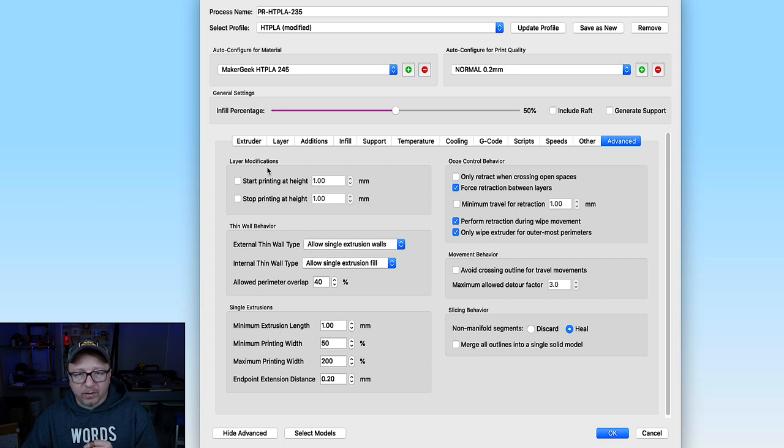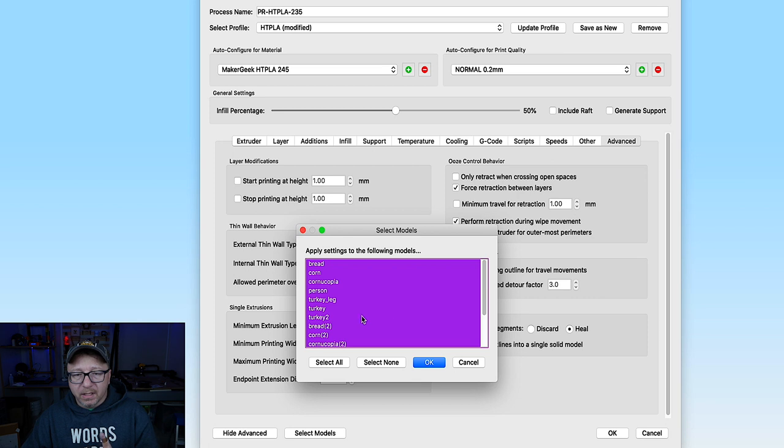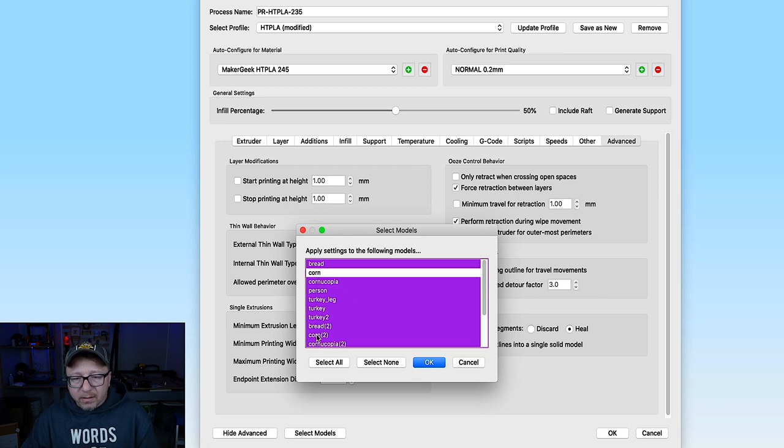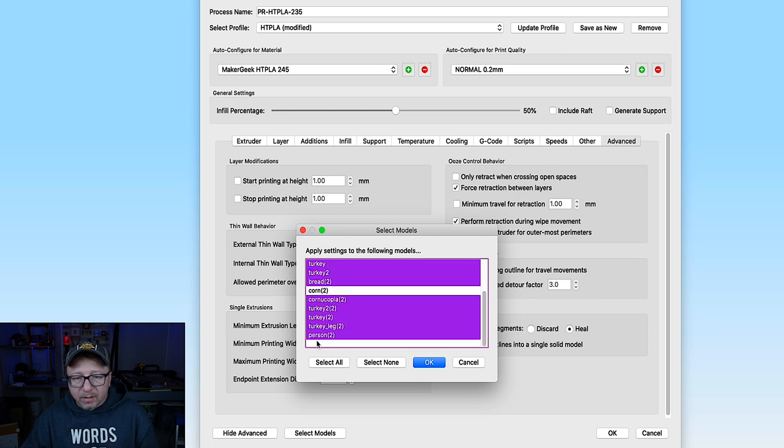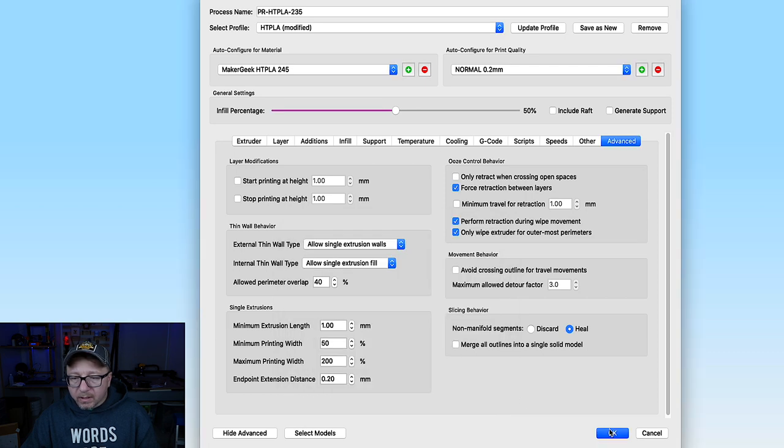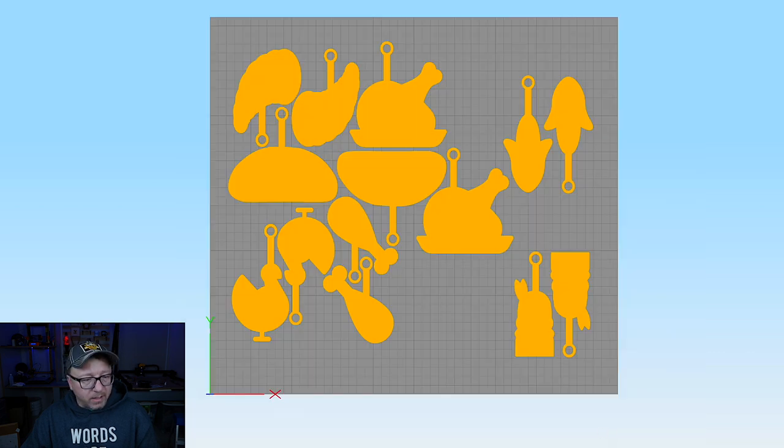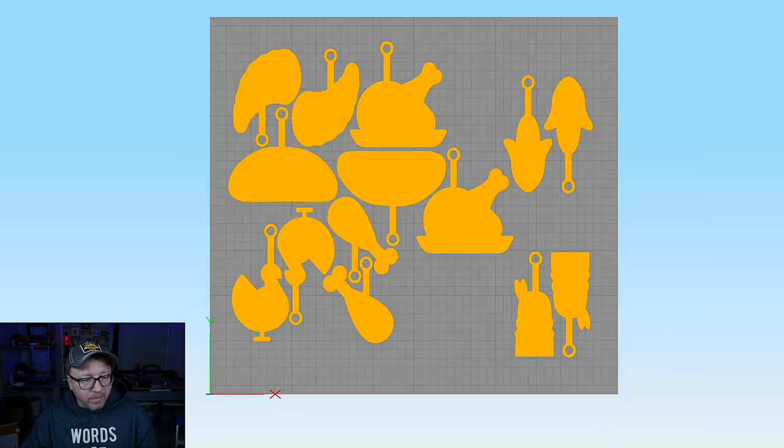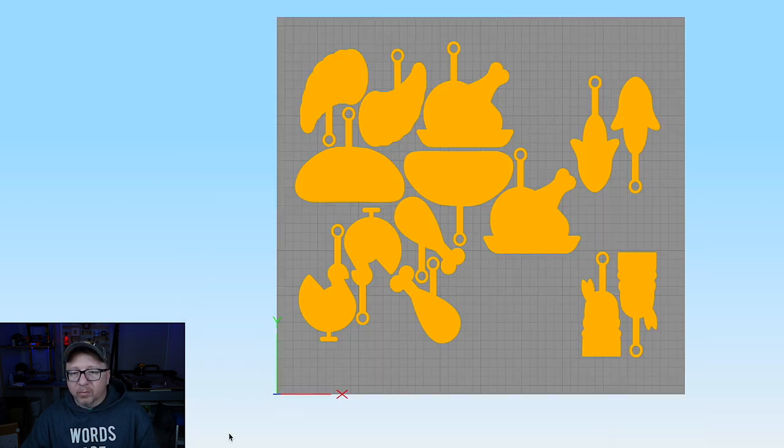Actually, I want to go back and say select models. I want to select, deselect the corn and the person. Click OK. Select OK. Prepare to print.